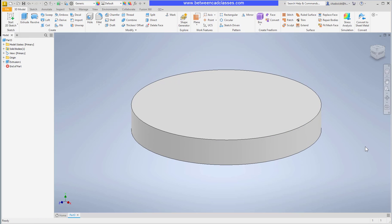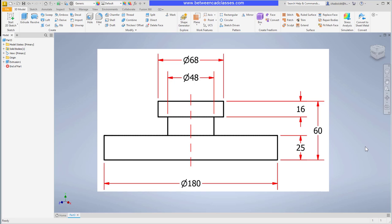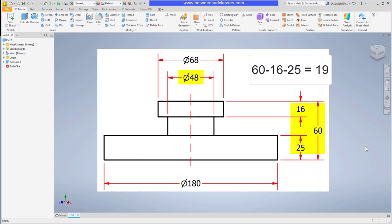Next I'm going to create the second extrusion. Taking a look at the detailed drawing we can see that it is a diameter of 48, and if we do a little bit of math here we can see that the height of the extrusion is 60 minus 41, which is going to be 19.